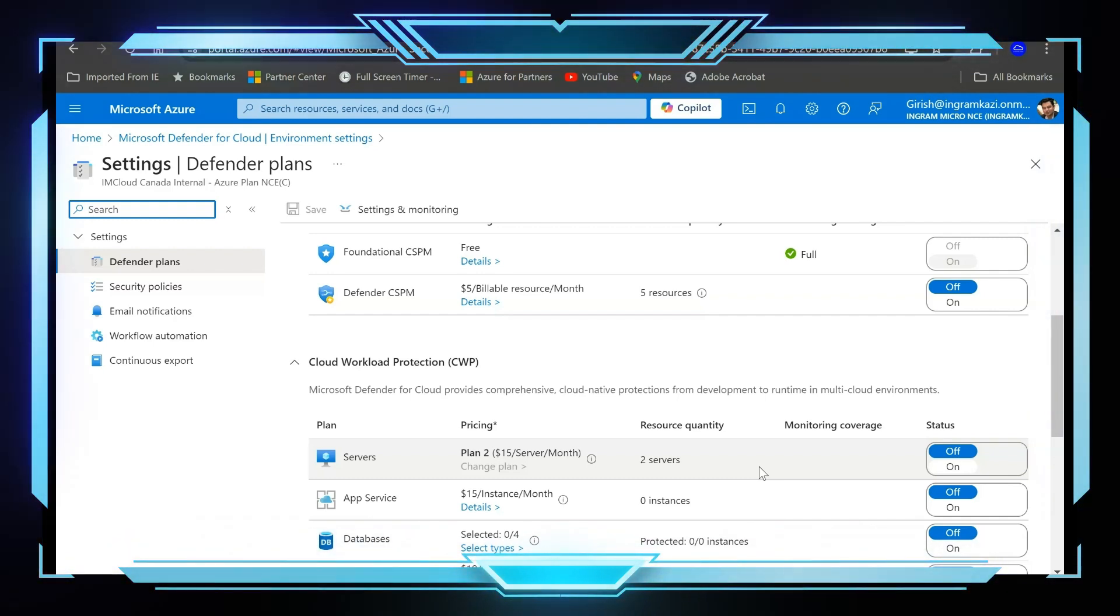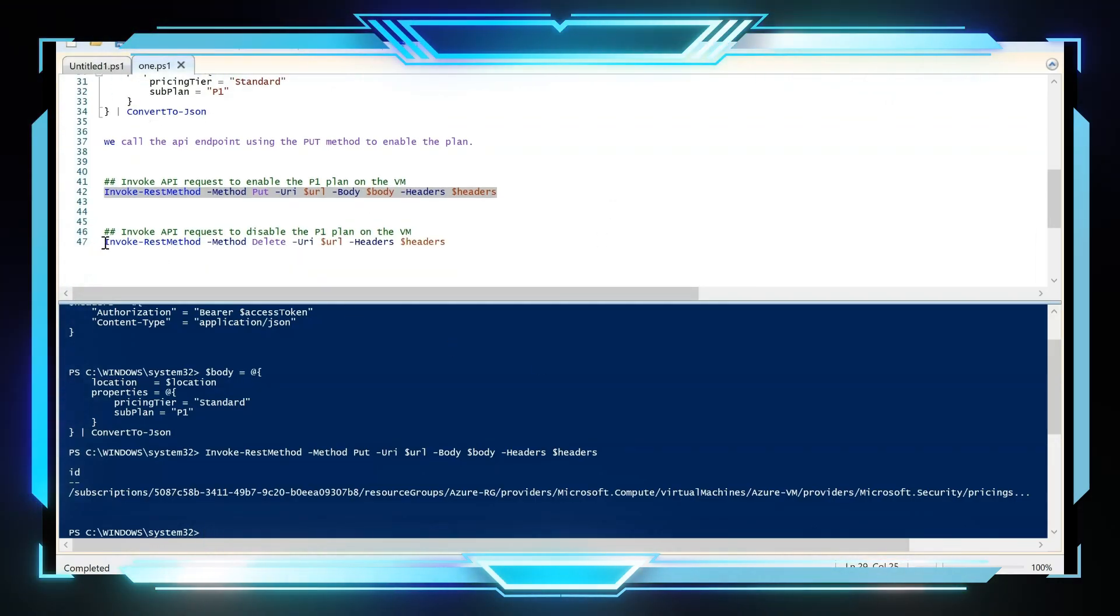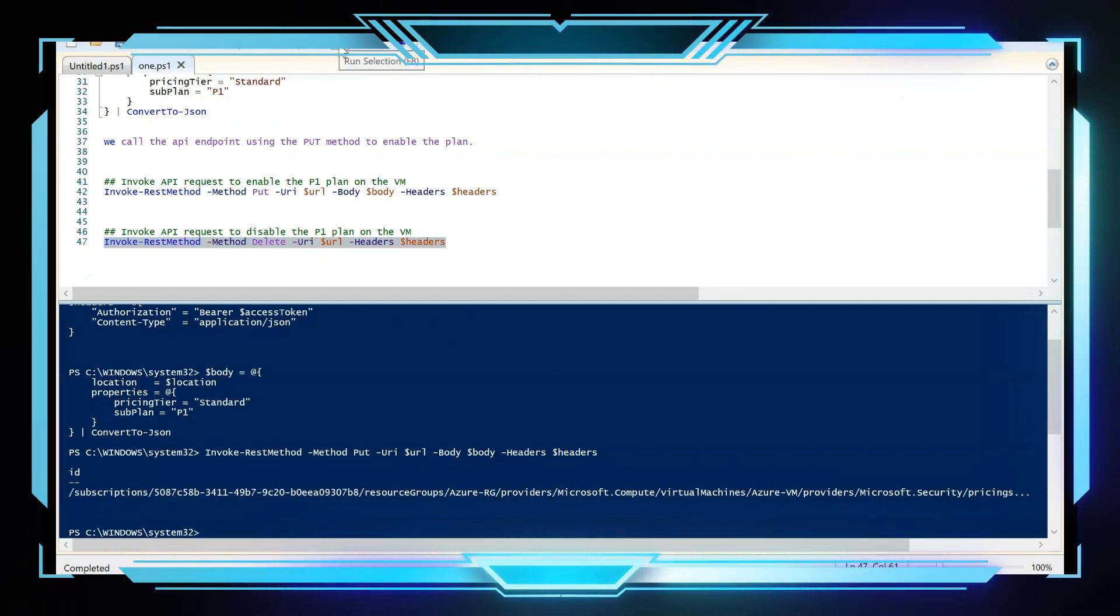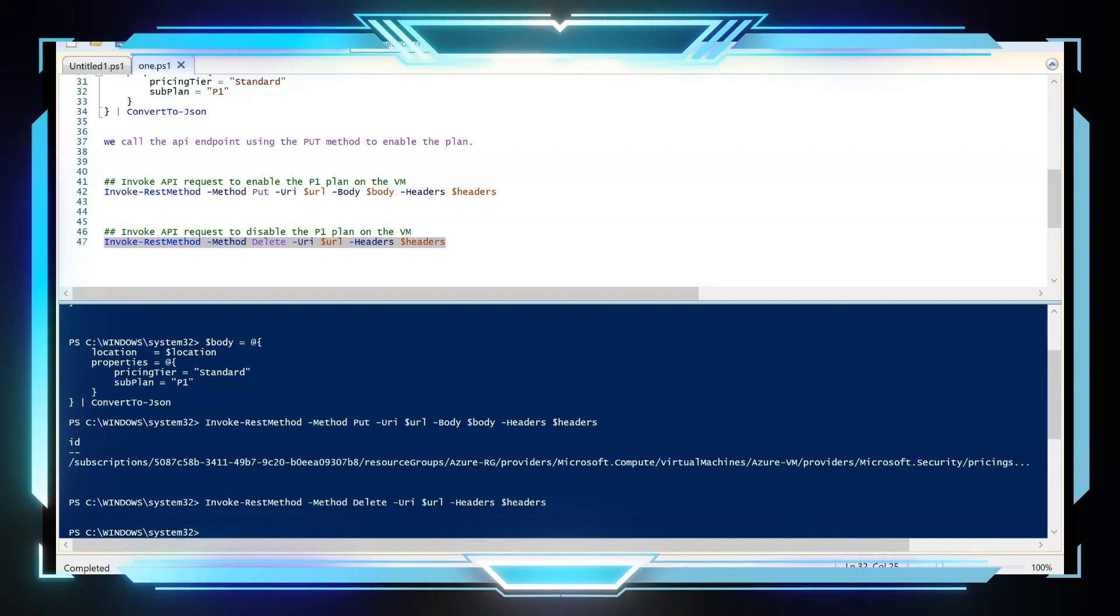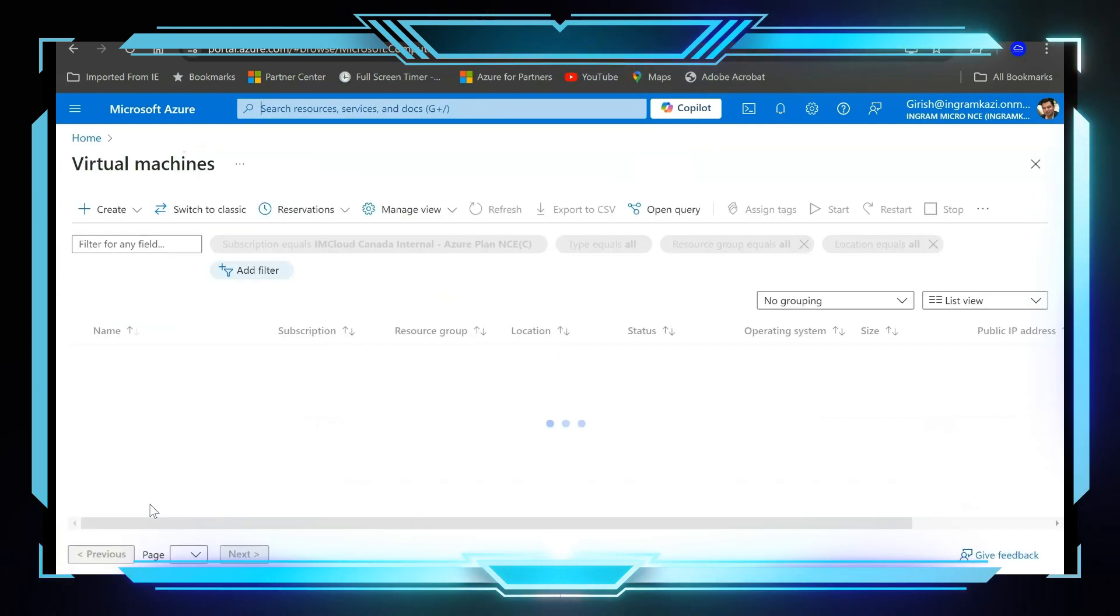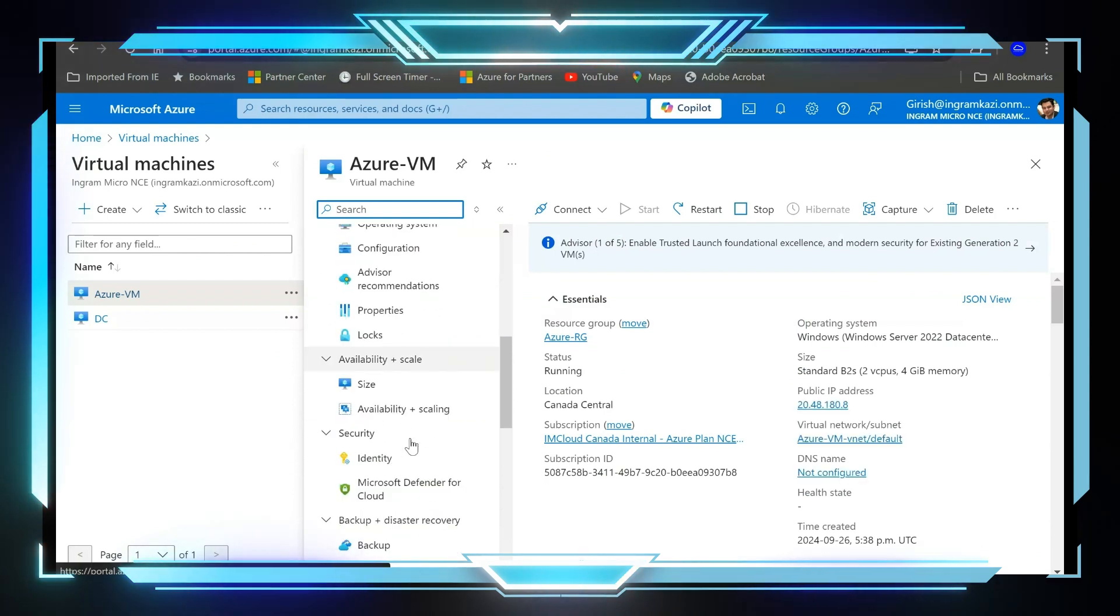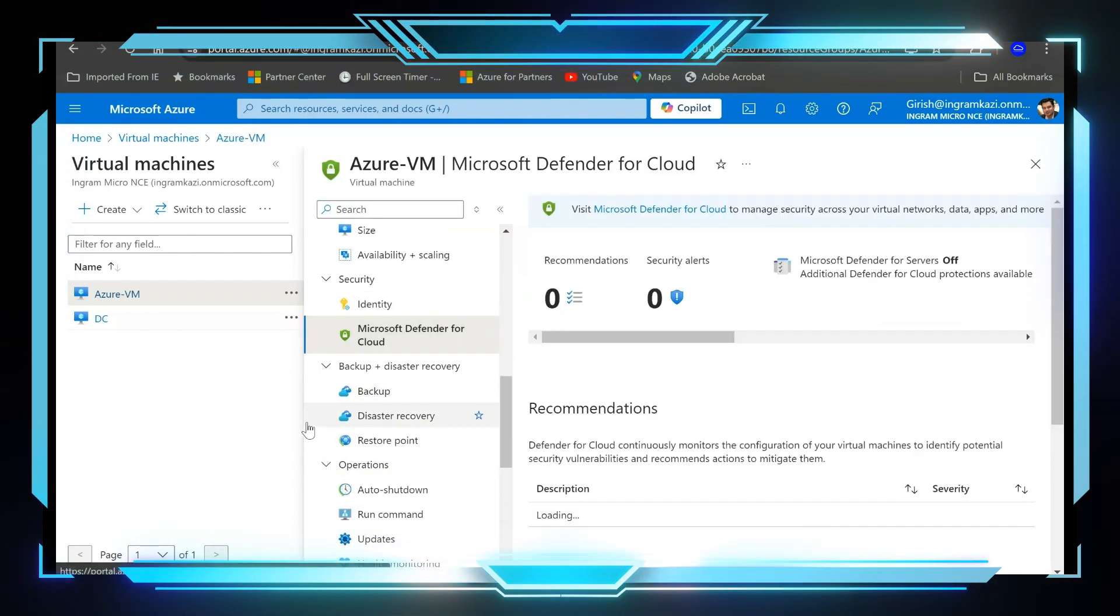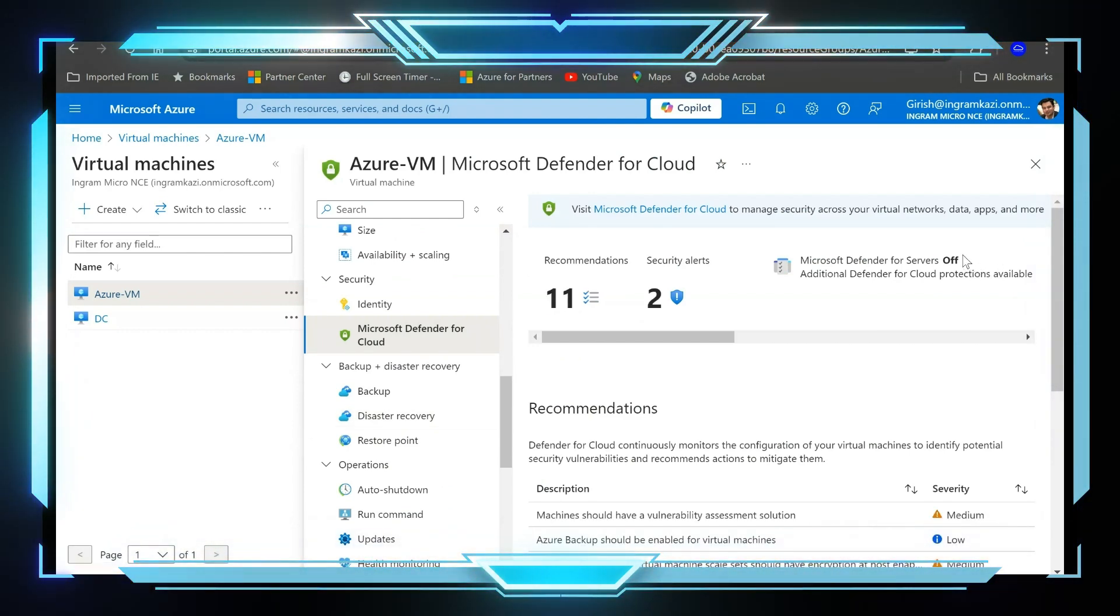Okay perfect, let's go back to the portal and cross check again. And here we go, now Defender for Server plan is switched off for this machine.